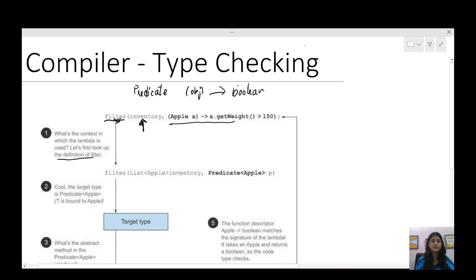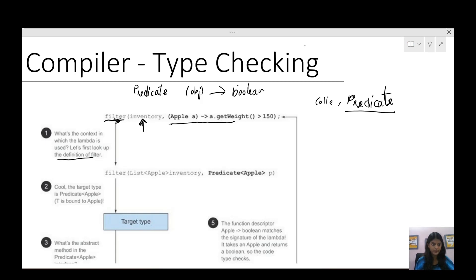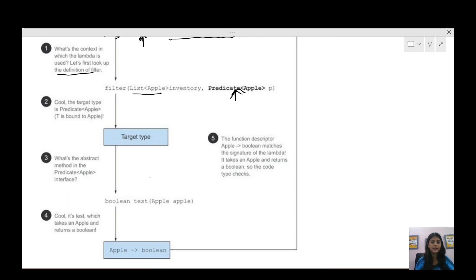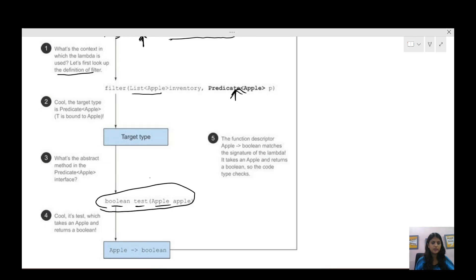The filter method takes some collection and then a Predicate. The compiler now knows it is a Predicate functional interface it needs to refer to. The target type is Predicate, which is bound to Apple — since it's a list of apples. Now it will look for the abstract method in Predicate. In Predicate, the abstract method is boolean test(Apple). So the compiler knows that abstract method. Then it derives the function descriptor: Apple → boolean.